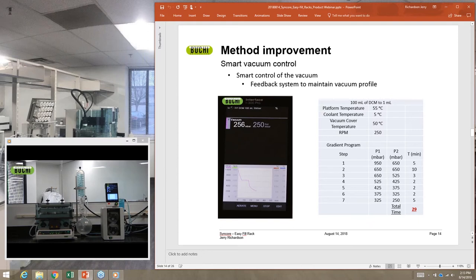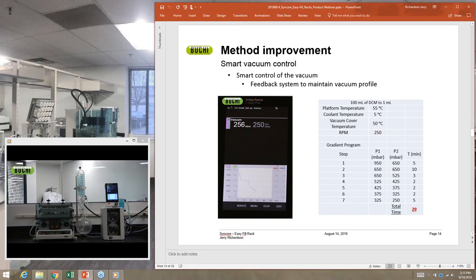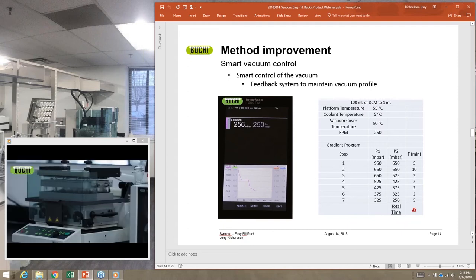From step two to step five, different gradient methods further speed up the evaporation process without bumping. As volume decreases inside the vessel, you can be more aggressive with pressure to increase evaporation rate. Steps six and seven address the lower end of the process where volumes get very low — you have to be a little more aggressive with vacuum to get residual vapors to come over. Through optimization we brought this method down to about 29 minutes; the initial method was around 55 minutes, almost an hour.